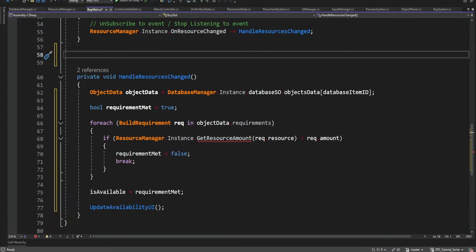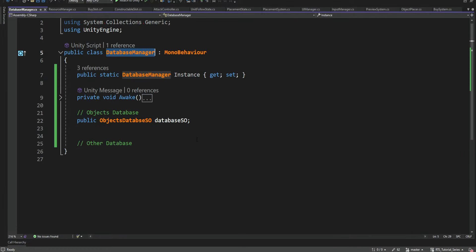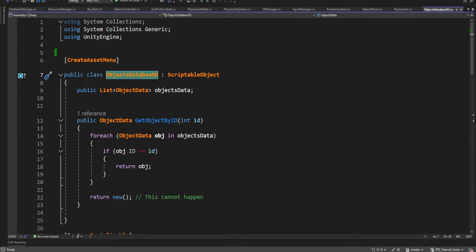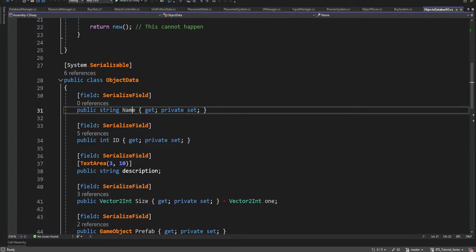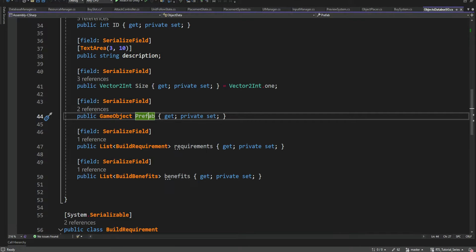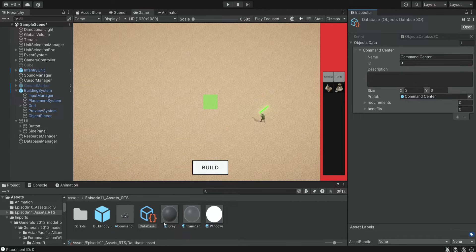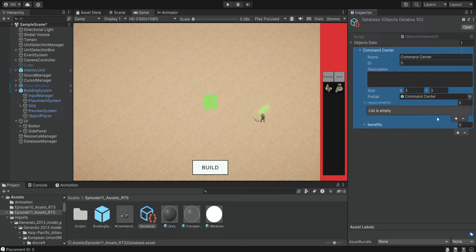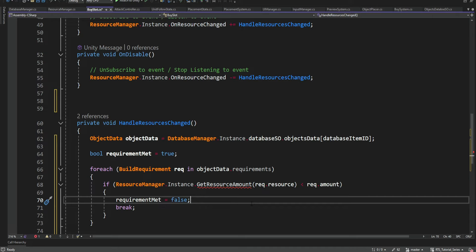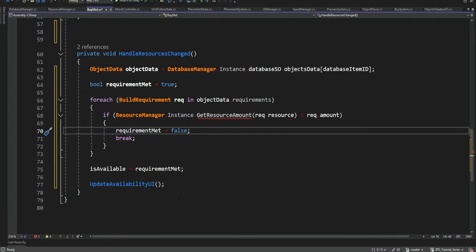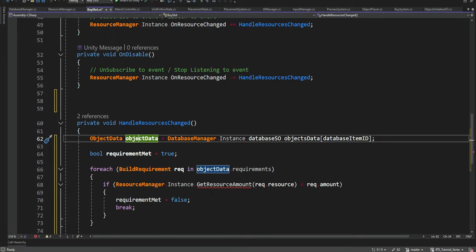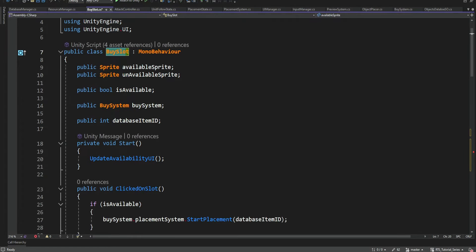We go over all the items in the database and check if the requirements are actually met, then set them as available or not. Inside the database we have our objects, and inside the object data we have the name, ID, prefabs, and requirements. The requirements object is named BuildRequirements, and inside we have a resource and an amount. We basically want to loop over all these items and check if we have enough resources, then update the UI by setting the available or unavailable sprite. We get this one BuySlot item according to the database ID.